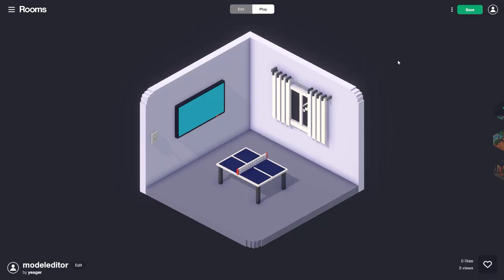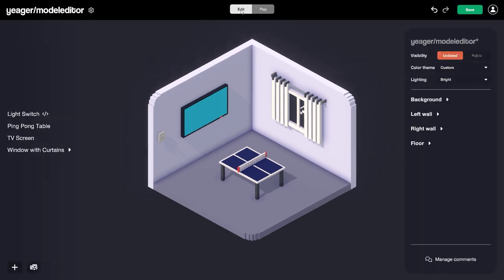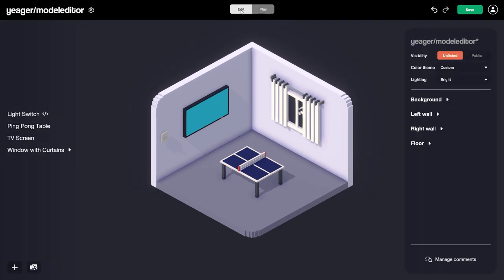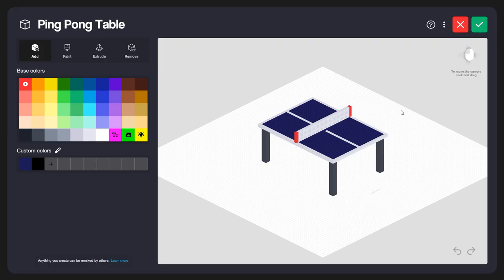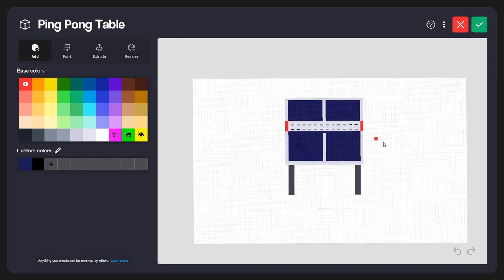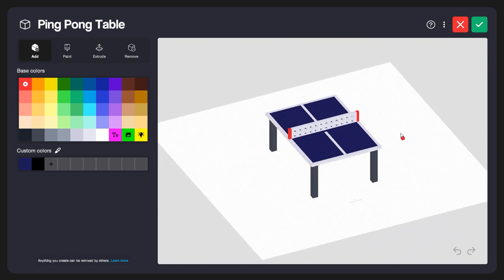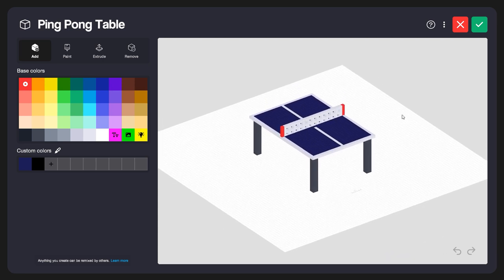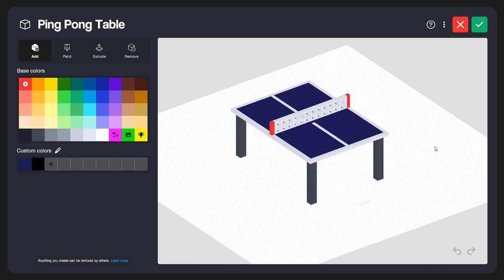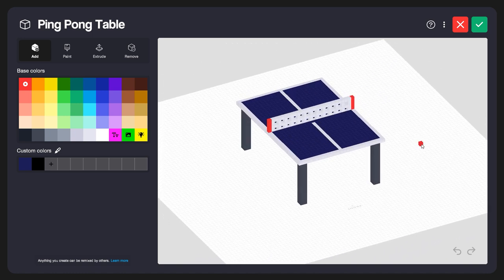I've got a demo room open here. Let's jump over to the edit mode. As we mentioned, you can edit anything in a room, so I'm going to come in here and select the ping pong table. When I do that, we're going to see the properties for that ping pong table over here — we have Edit, Model, and Code. Let's select Model to launch the model editor. If I left-click and drag, I can rotate around the model. If I right-click and drag, it'll pan around, and I can use the scroll wheel to zoom in and out. That's how you navigate around your model in the model editor.